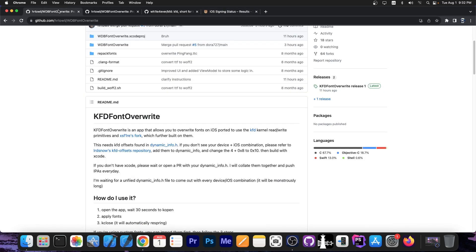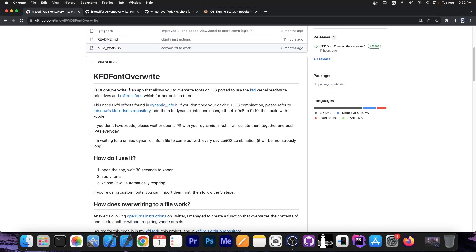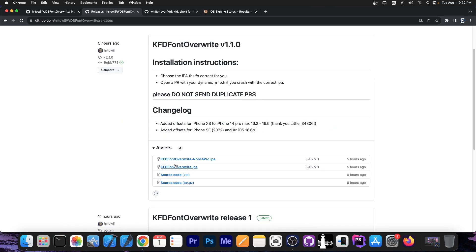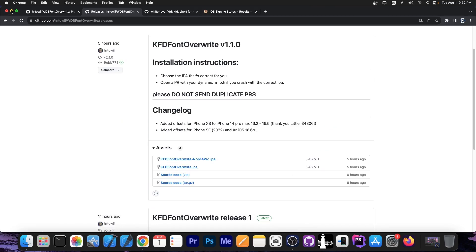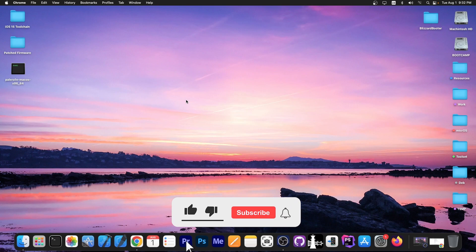So if you have any of those, you can use this to change your font. Pretty simple application. You get the IPA from here on the releases tab, get the latest IPA on the assets, and just sideload it to your device. And with that, you are able to change your font.